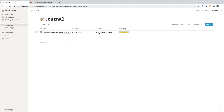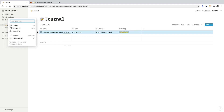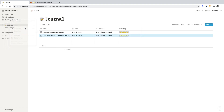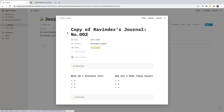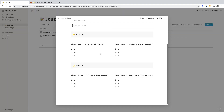Going forward, this is how you'd create another entry: hover over a previous entry, click the ellipses, select Duplicate. You can then move it to the top, open it up, and start your new entry.